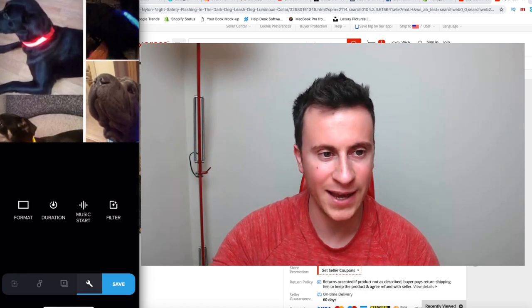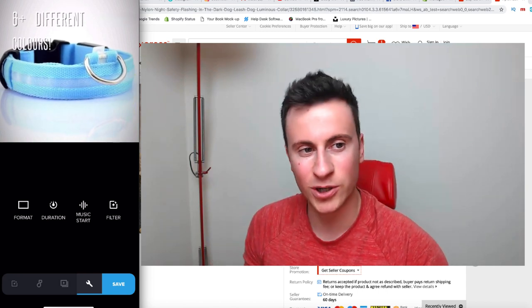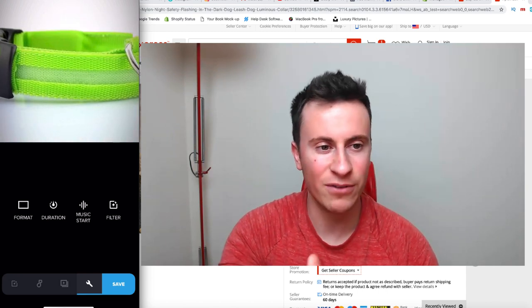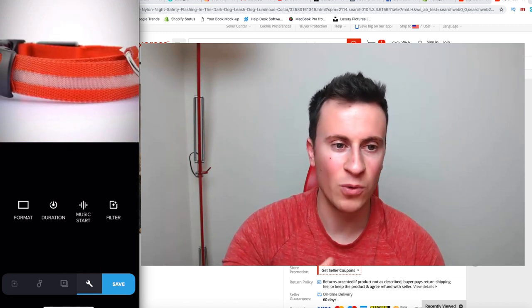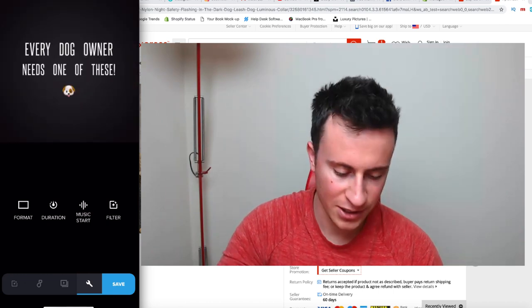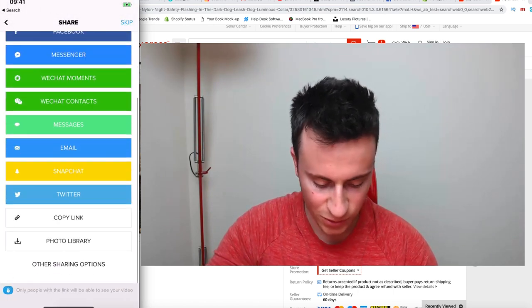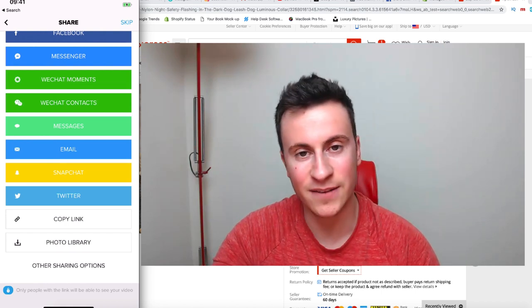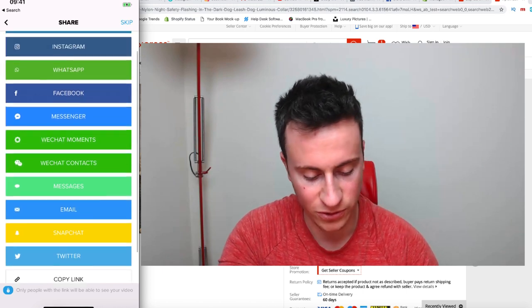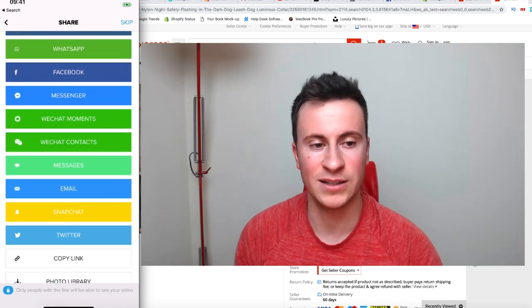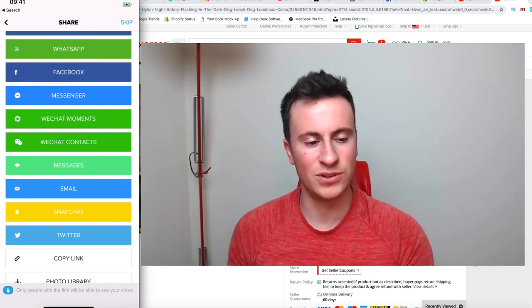Let's watch the video back and see what we've just created. 'Every dog owner needs one of these' — creates anticipation and intrigue. We're telling people we're trustworthy because we use PayPal. There are different colors shown. You can add 'free shipping' or '20% off for new customers' — whatever suits your niche. Once you're happy with it, click the save button, scroll to the bottom, and click 'Photo Library' to save it to your phone. From there you can transfer it to your PC, Mac, or wherever, rather than uploading directly to social media.